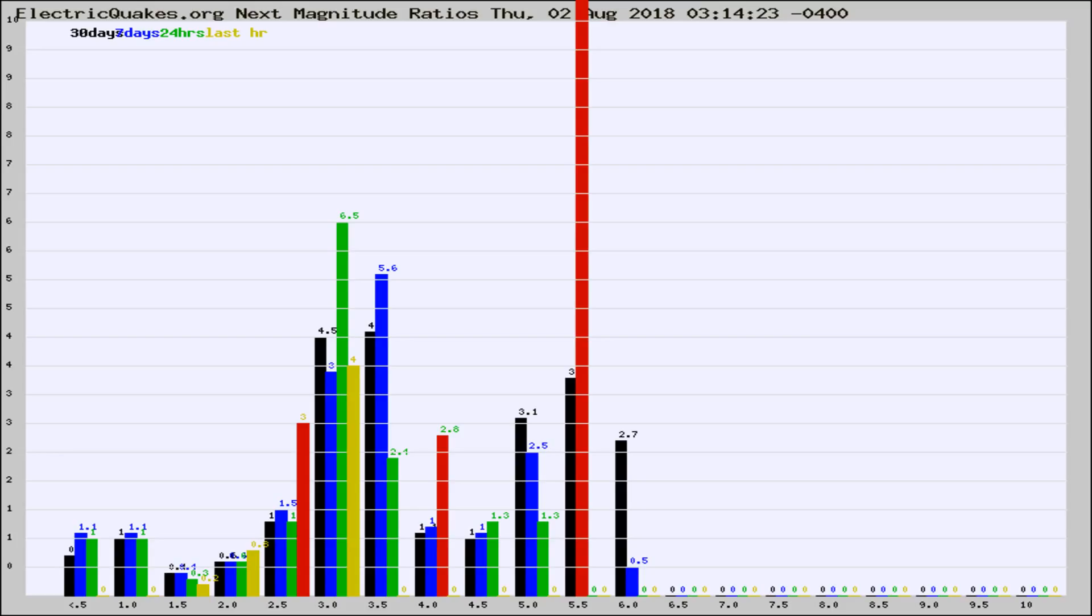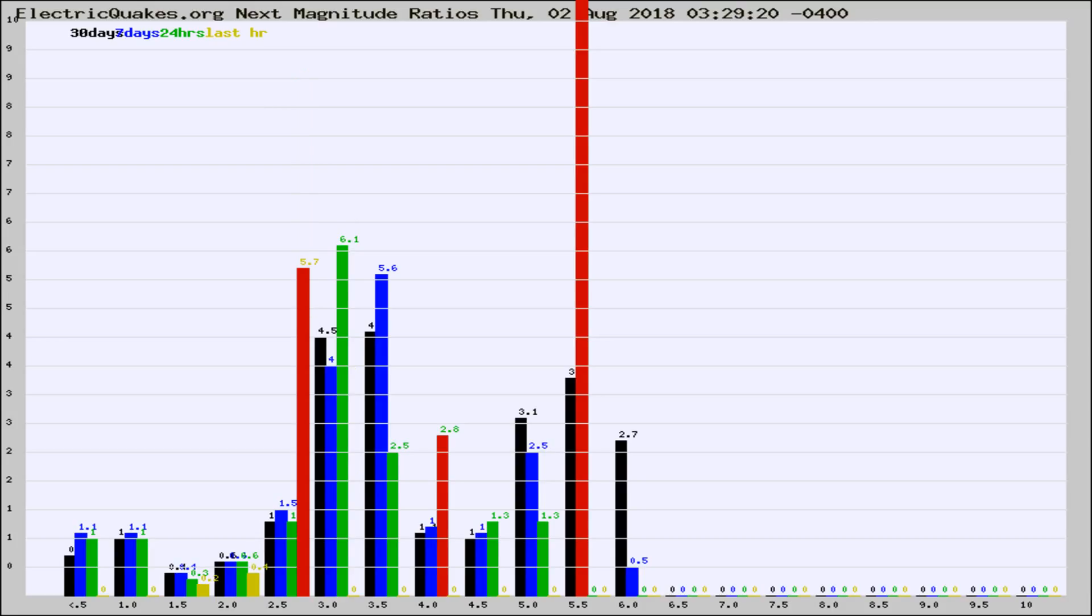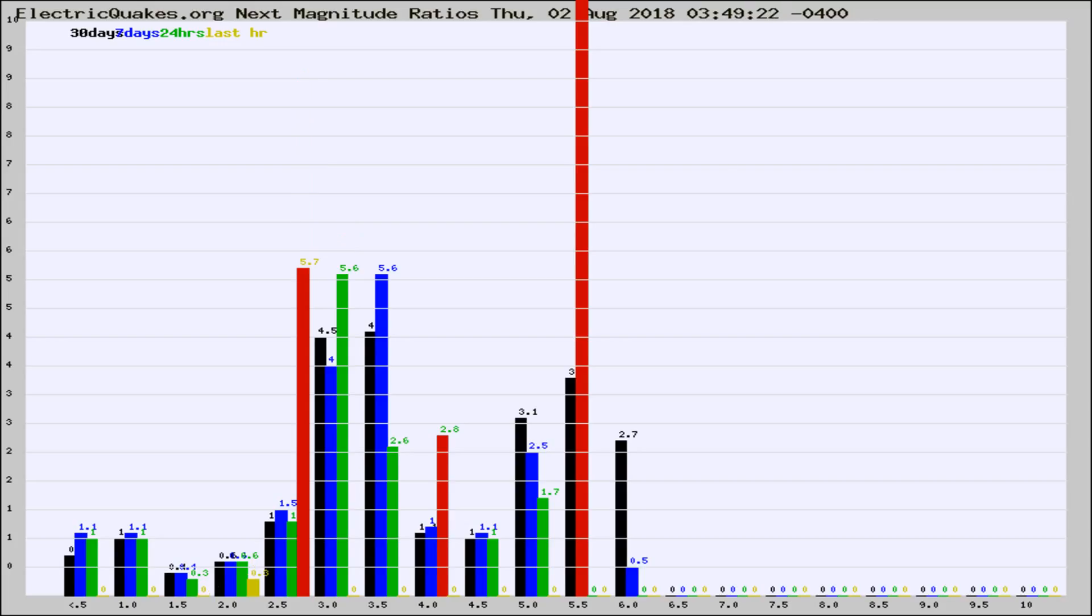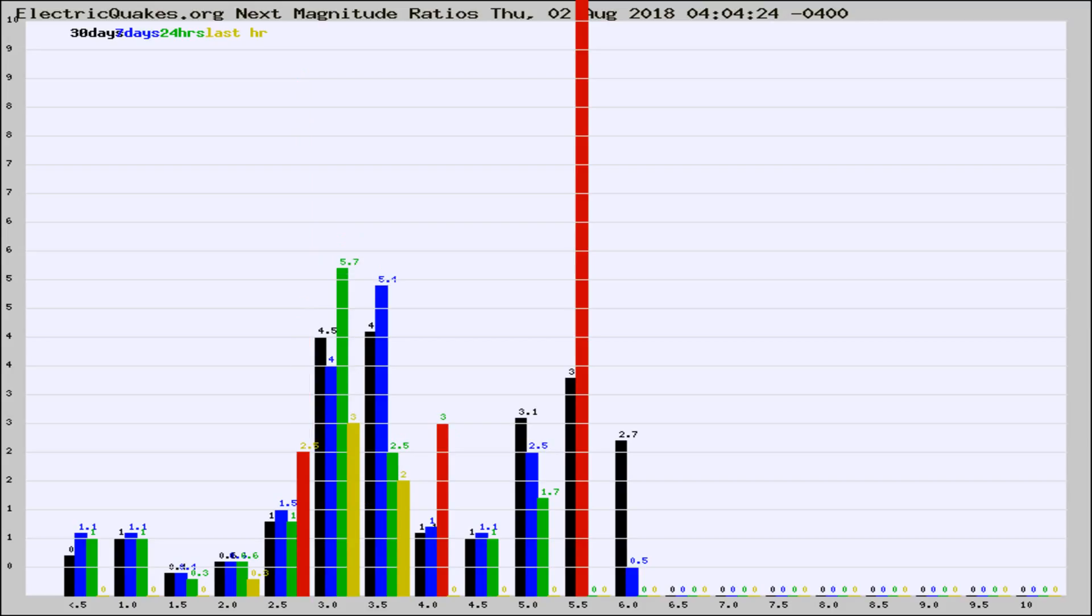Now you're seeing the next magnitude ratios, which is a graph of the ratio of, say, magnitude 2 to the number of magnitude 3s, which should stay consistent for any given area. If it changes between the last 30 days, 7 days, 24 hours, and last hour, it may indicate something unusual happening in that area.